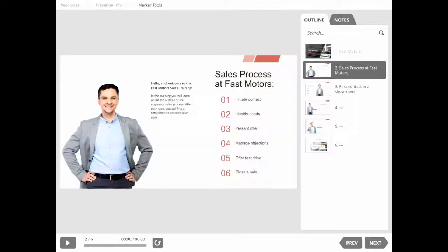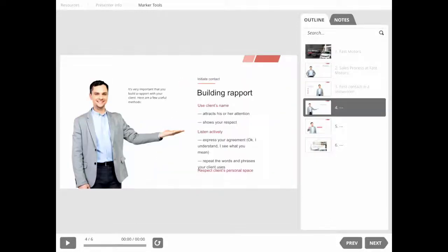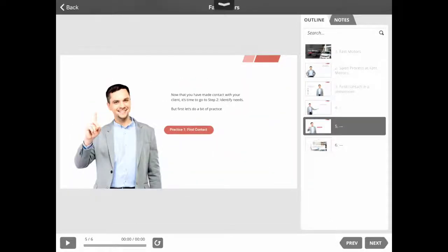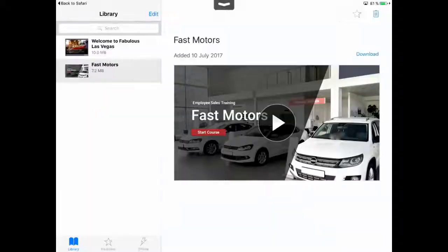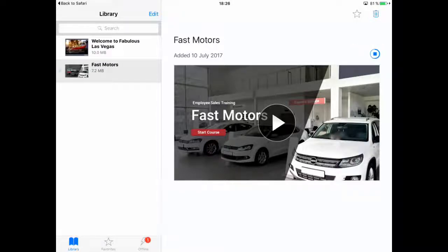We'll just navigate through a few slides here. Looks pretty good! And now we'll go back, and as you can see, there's a little download button right up here, and when you tap it, the course will be downloaded right to the device.